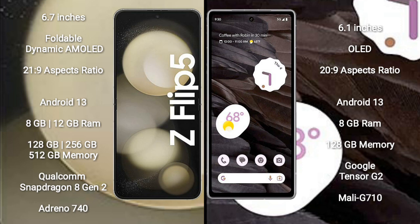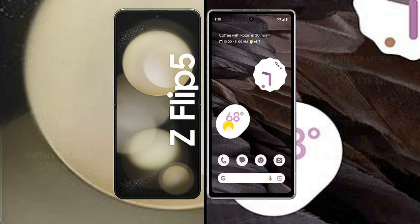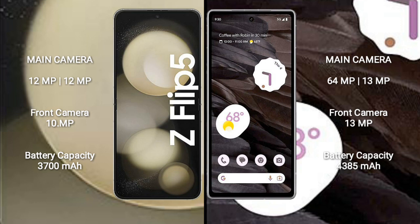Google Pixel 7a comes with 8GB RAM and 128GB internal storage. It has Google Tensor G2 processor and GPU Mali-G710.